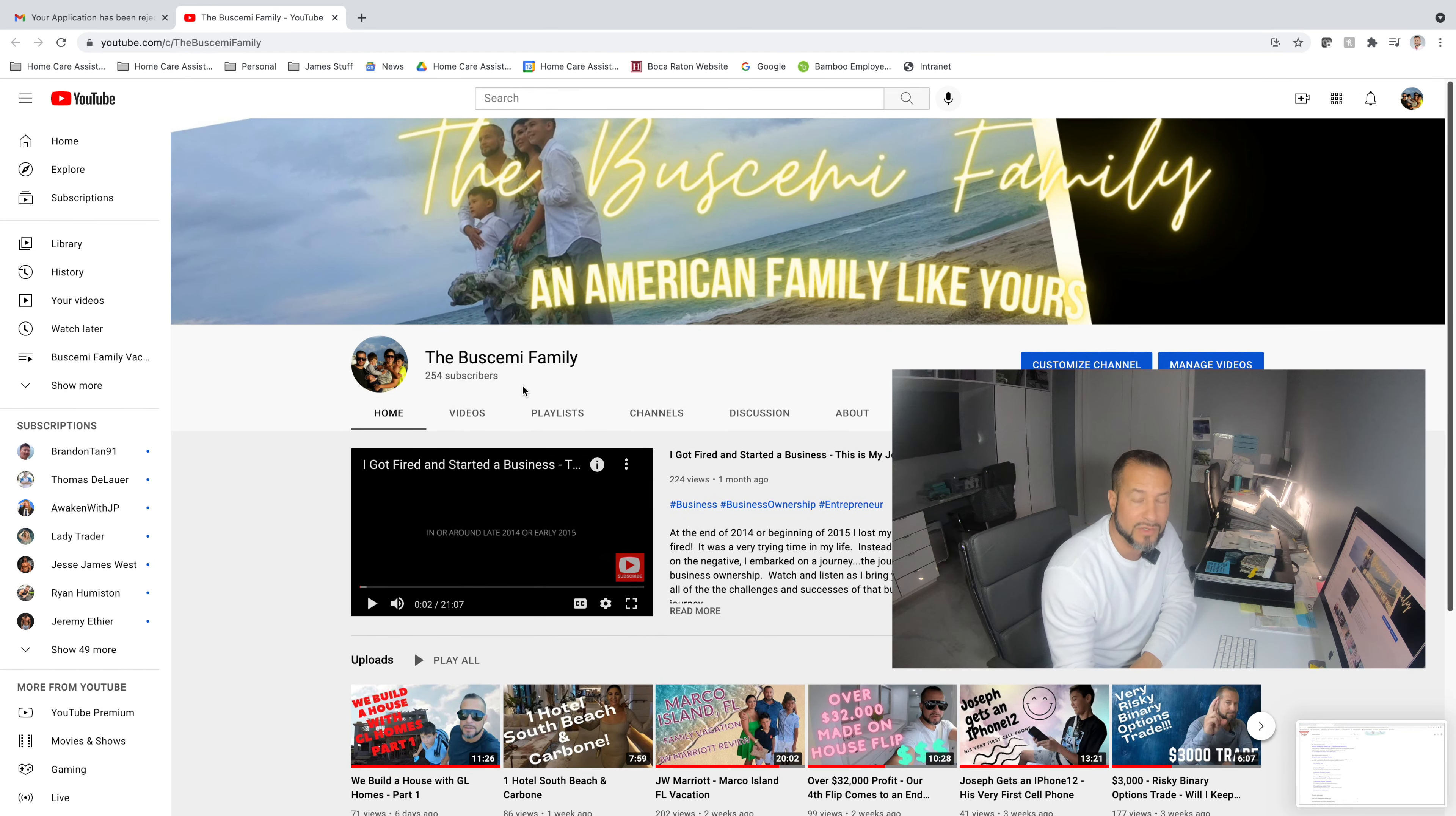And I've placed affiliate links through Amazon in the description of each of those respective videos. Well, I'm able to do that because I signed up the Buscemi Family for the Amazon Affiliate Program. Typically, the way that it works is you go to the Amazon Affiliate website, of which I'm going to show you now.